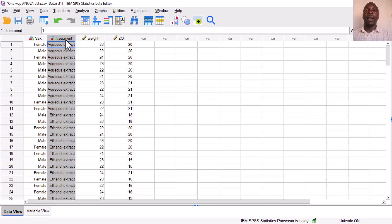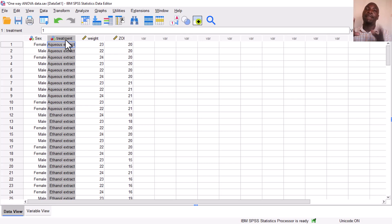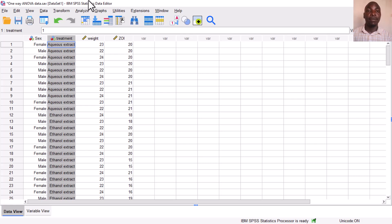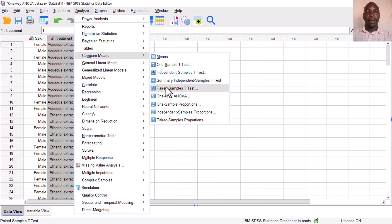We want to compare whether the mean zones of inhibition for each of the three different treatments are the same — is there a statistically significant difference in the mean zones of inhibition for the three treatments? To find out, we shall run a one-way analysis of variance. Simply go to Analyze, then Compare Means, and run the one-way ANOVA.